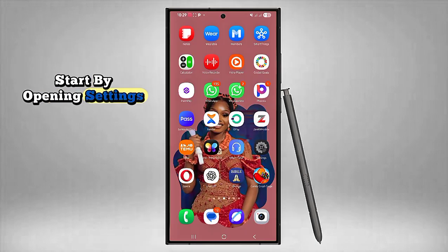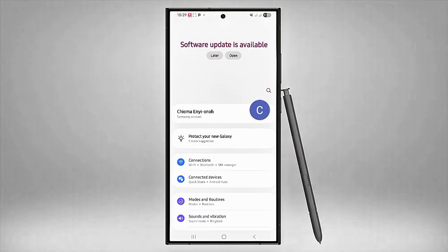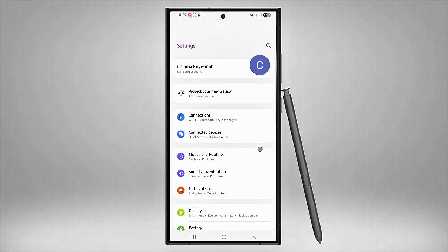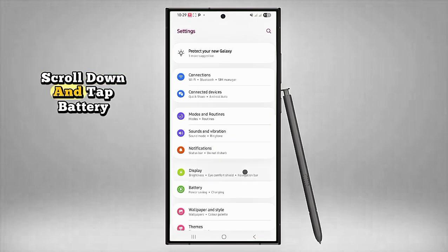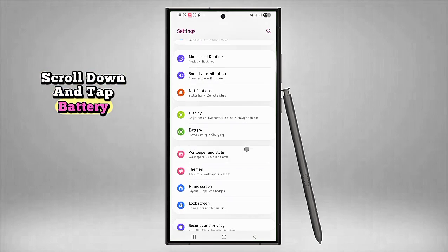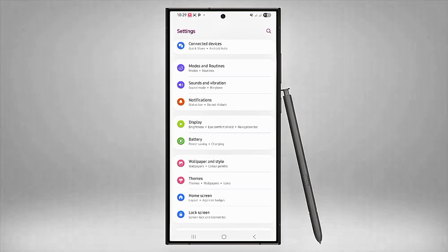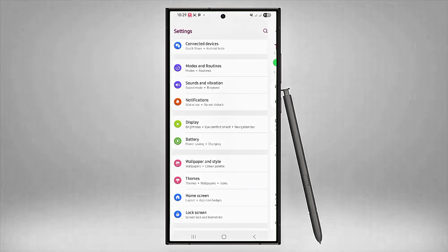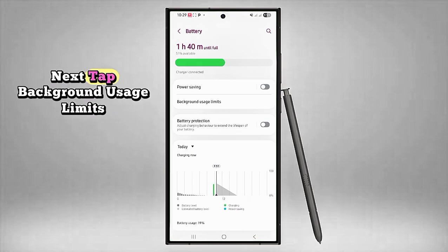Start by opening Settings, scroll down and tap Battery. Next, tap Background Usage Limits.